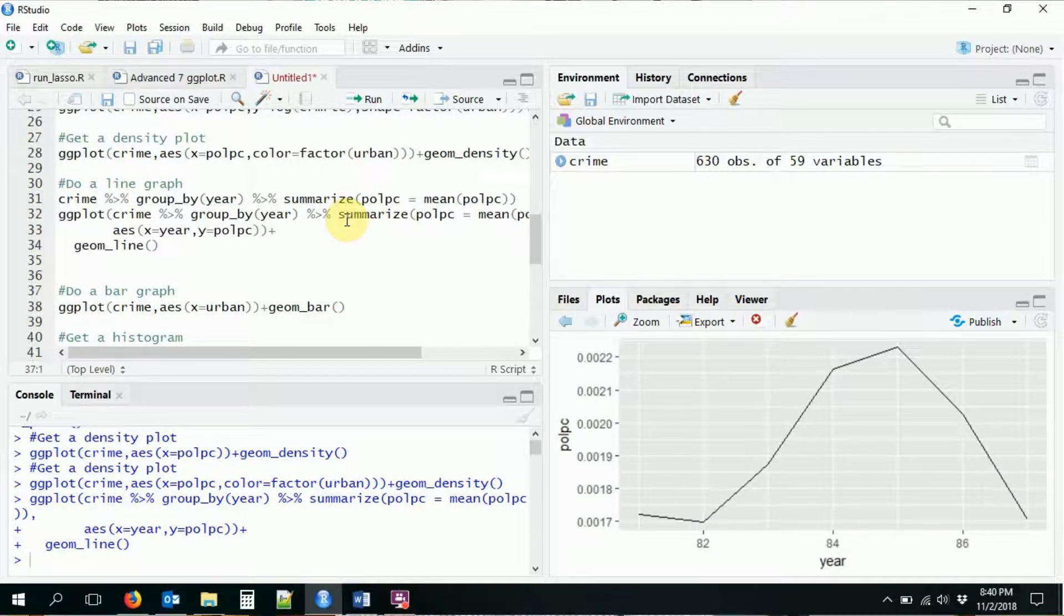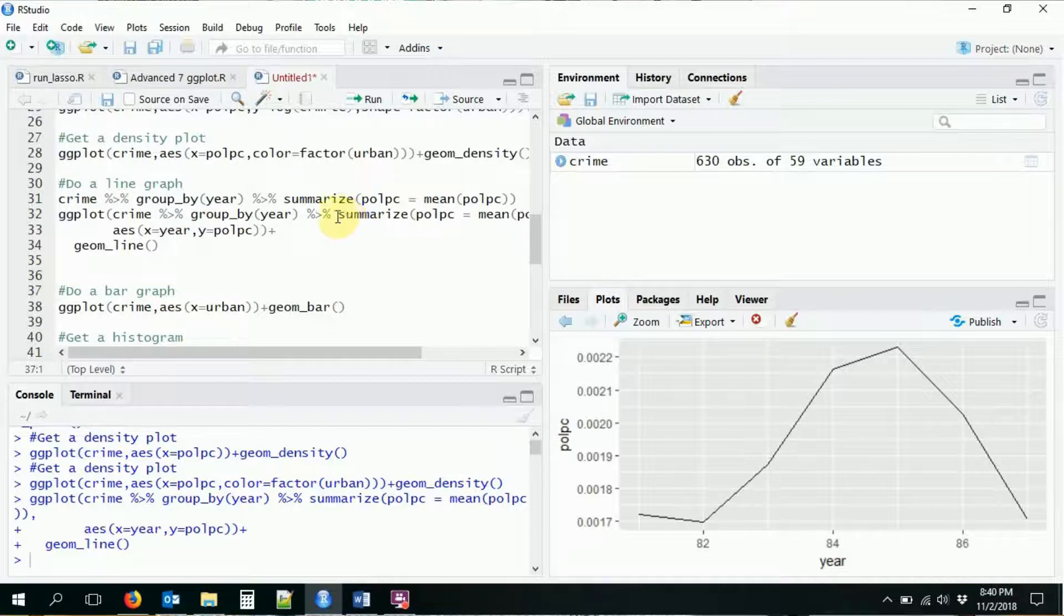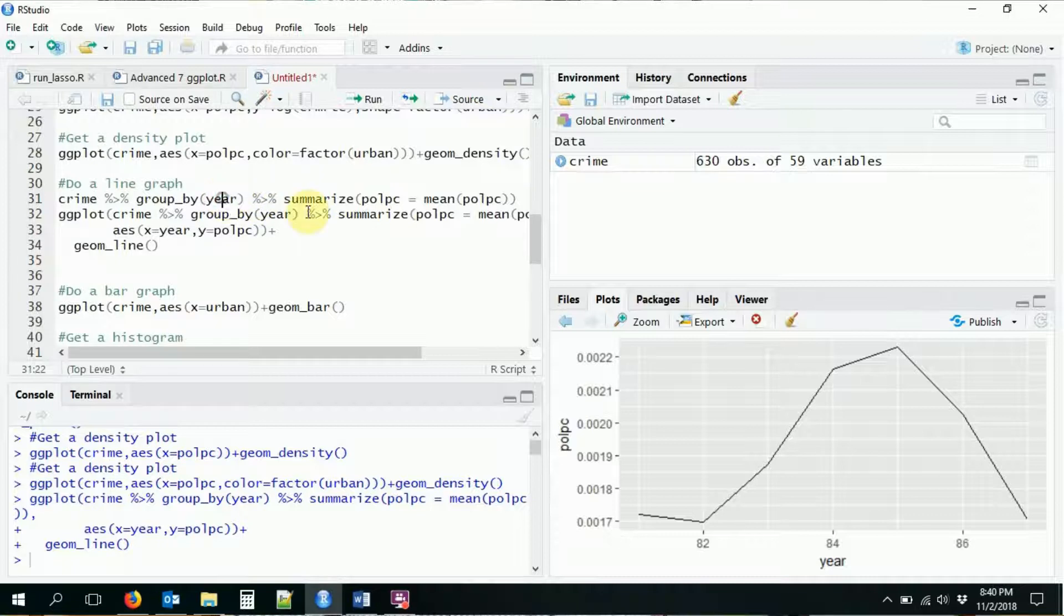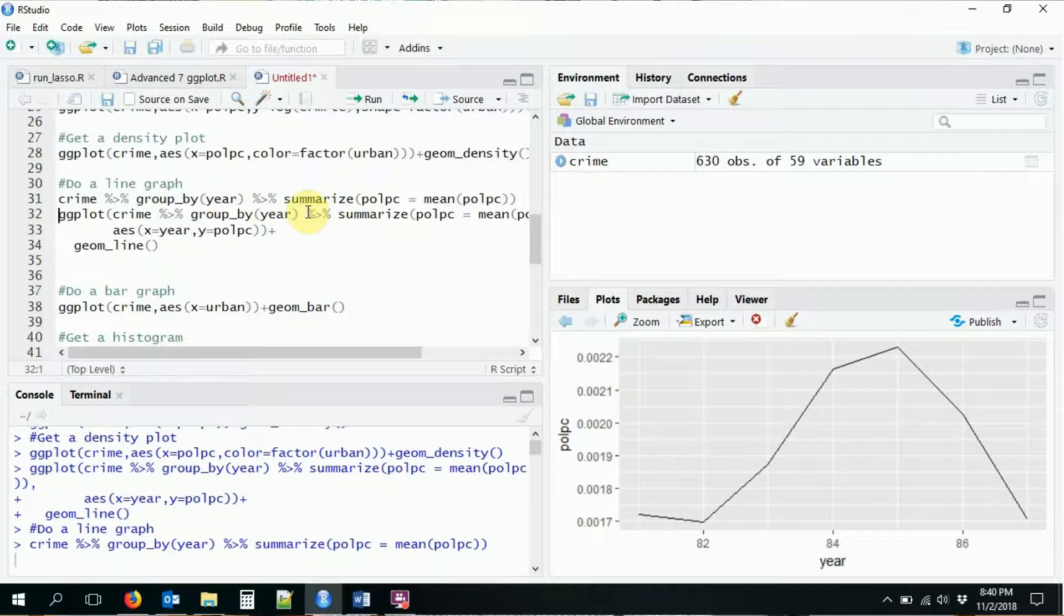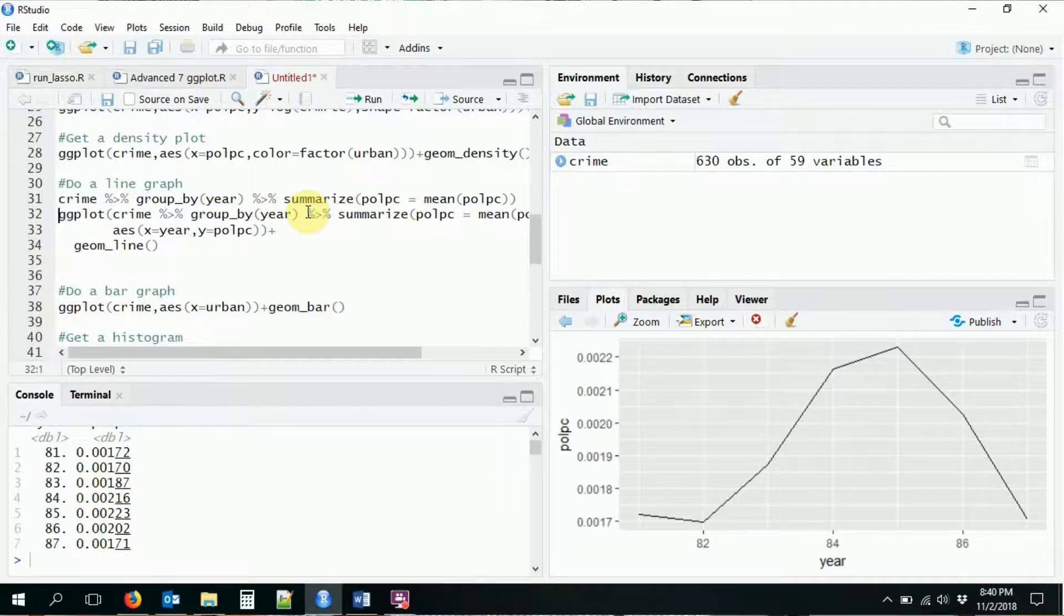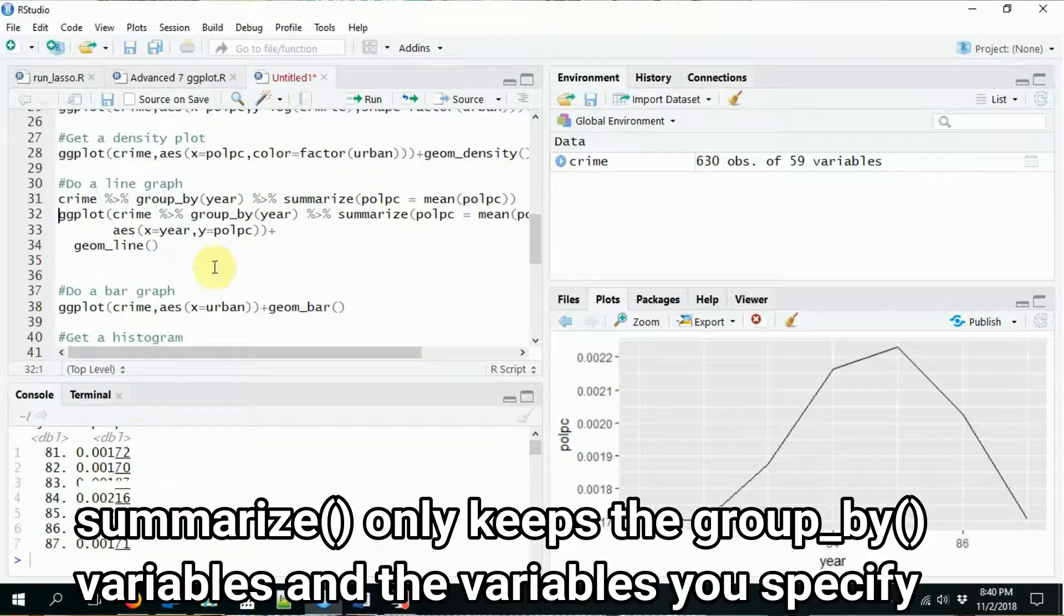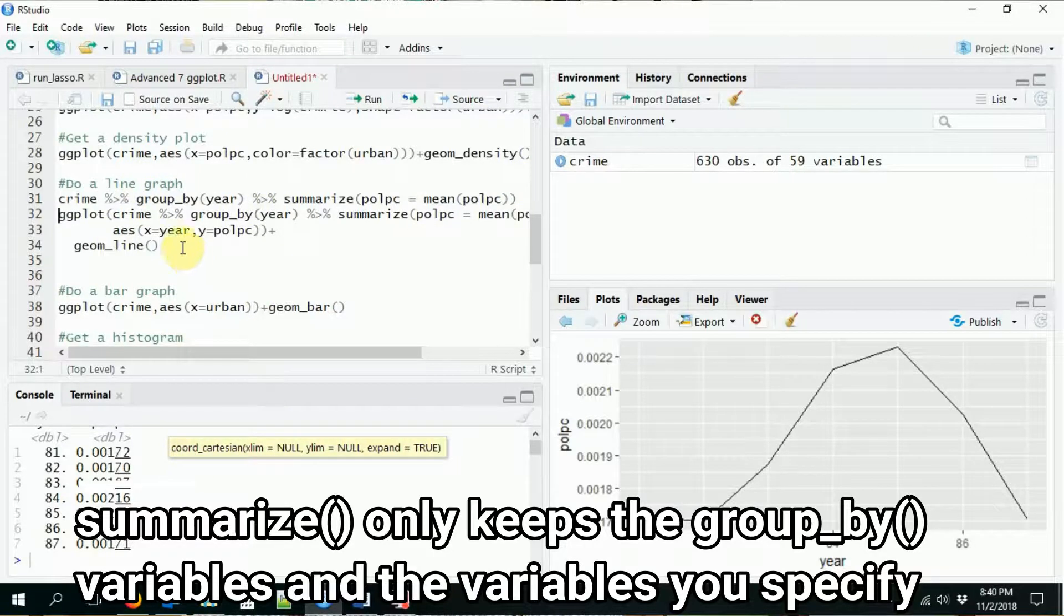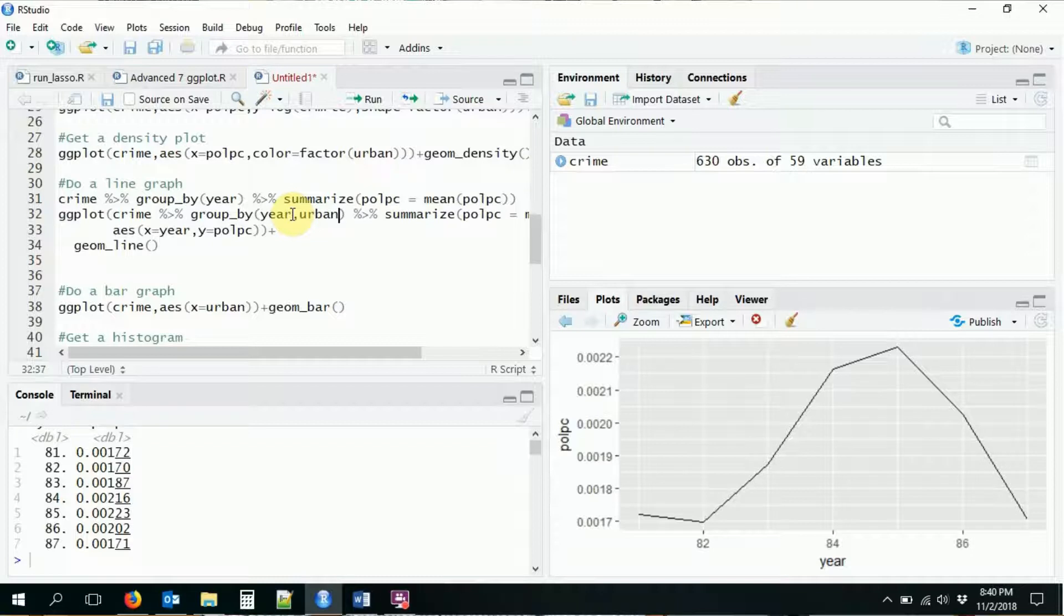So how the police per capita changed over time. What if I want to look at how that varies by urban? Well, first of all, in this case, I need to make sure that I keep urban in my data set, right? Because I did this group_by and summarize, which drops out urban because I didn't account for it. But if instead I do group_by year and urban, which is important there,